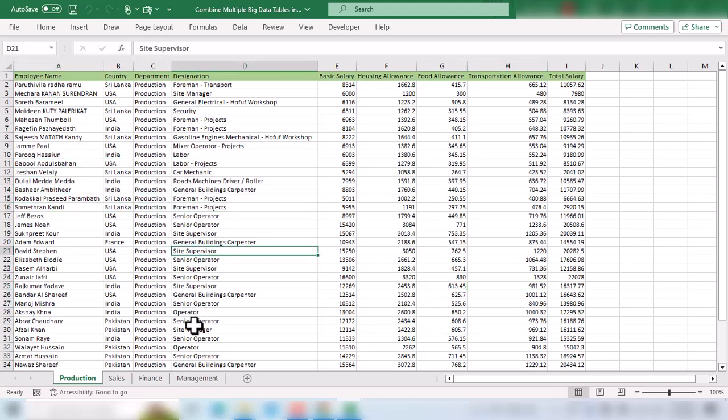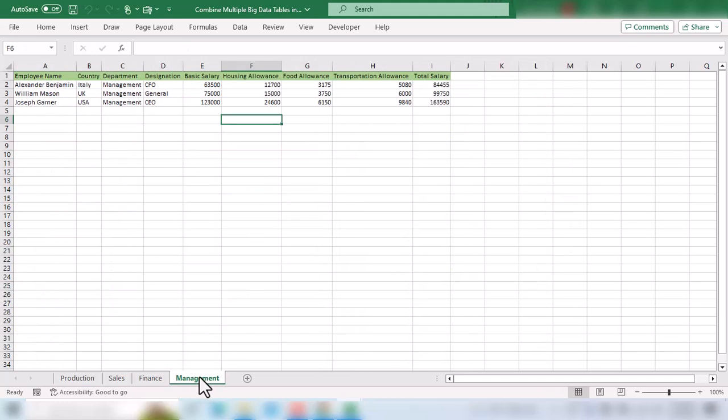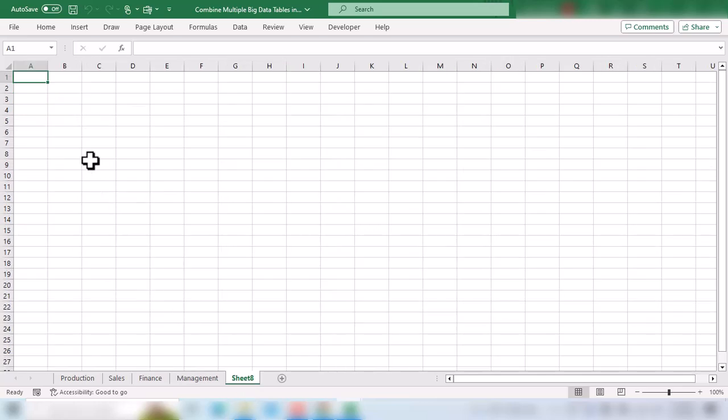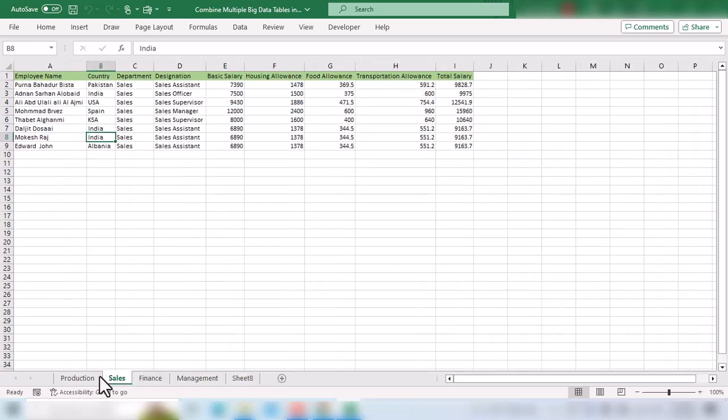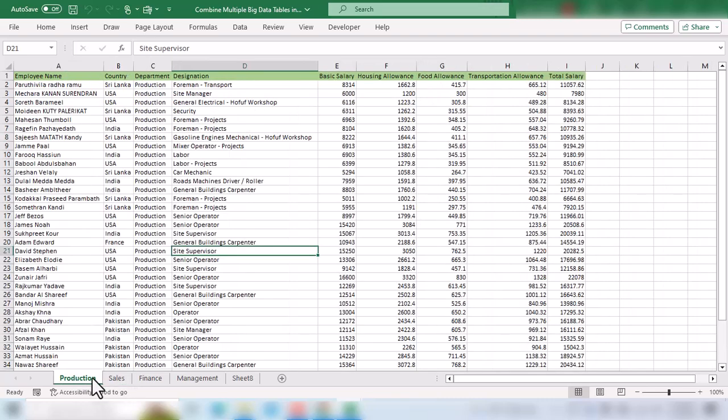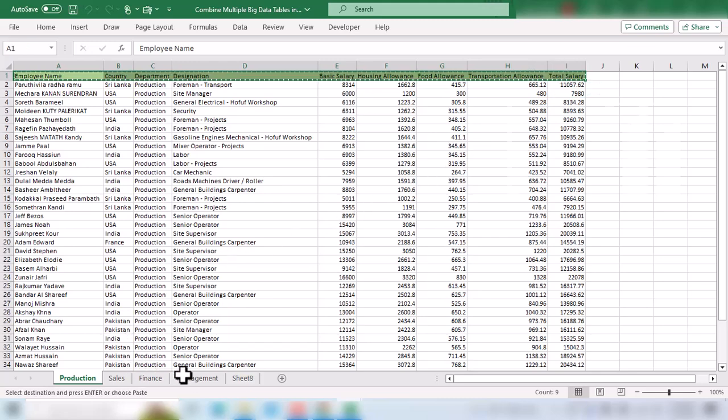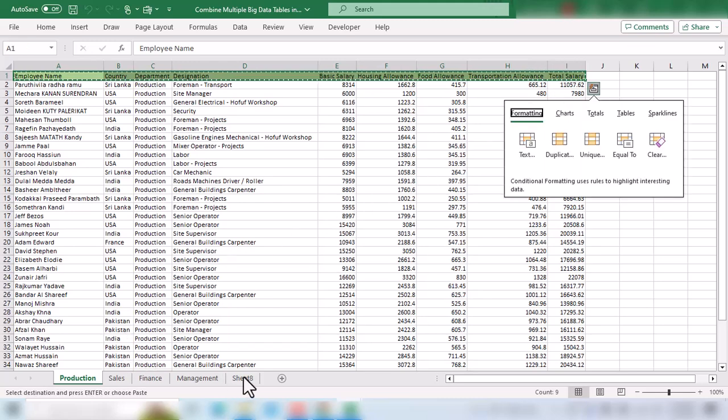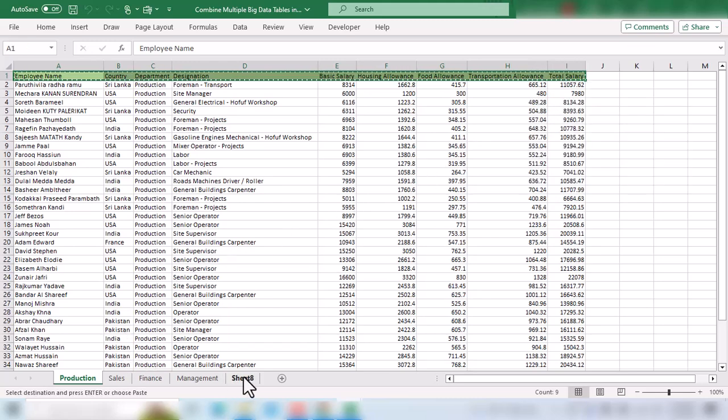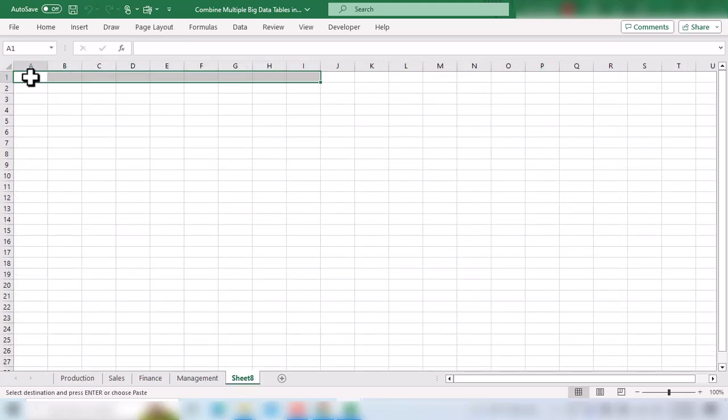First, we need to create a new sheet where we will create the table with combined data from these four tables. Then we need to select the heading, copy it from any of these tables, and paste it in this new sheet.